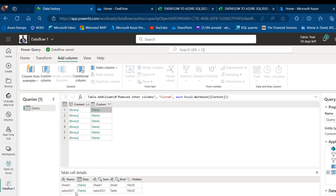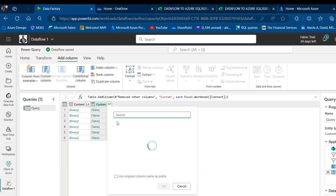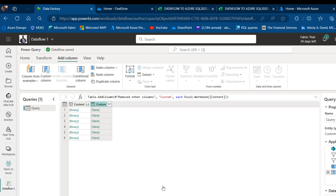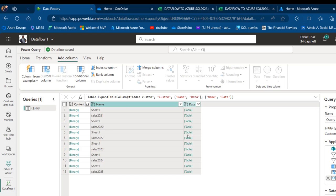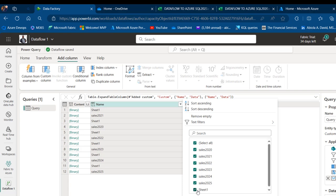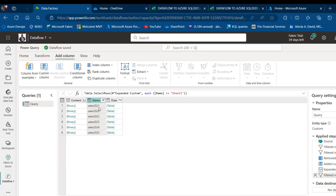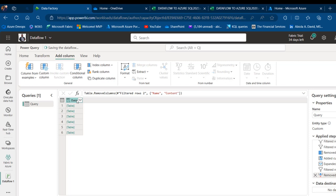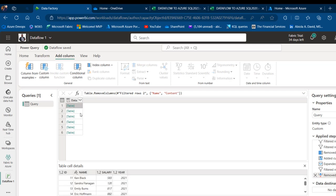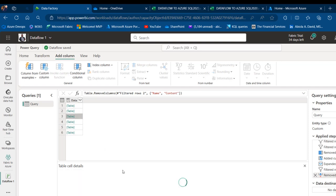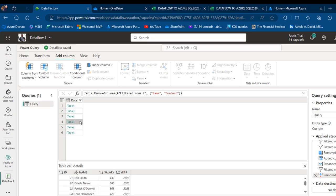I want to focus on the name of the table, not the sheet name. I'm going to click on the expandable icon and deselect everything, then select only Name and Data. I can then filter out Sheet1 by coming to the name column and filtering it out. I'll add the 2020 to 2025 table names. Now I don't need the Name column anymore, so I can delete it, and same for the Content column. I can right-click and choose Remove Columns. The data shows 2021, 2020, 2022, 2023, 2024, and 2025 — all files are accounted for.